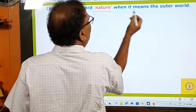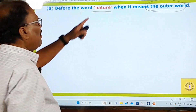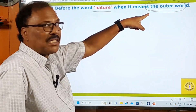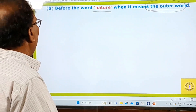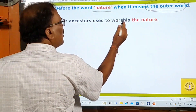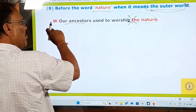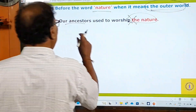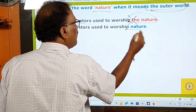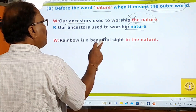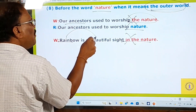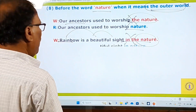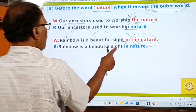Rule eight: before the word 'nature' when it means the outer world (Prakruti), no article should be used. Examples: 'Our ancestors used to worship nature' — not 'the nature.' 'Rainbow is a beautiful sight in nature' — not 'in the nature.' Whenever 'nature' is used in the sense of the outer world or Prakruti, do not use any article before it.